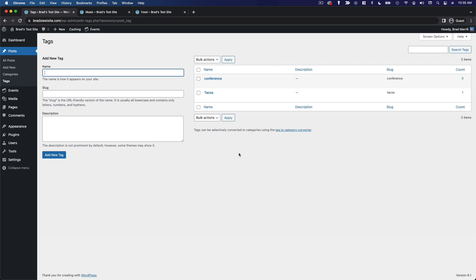So once again, how you use categories and tags is completely up to you. You don't really have to use them at all if you don't feel that they're necessary for your particular website, but they can be a really helpful way to organize your content.